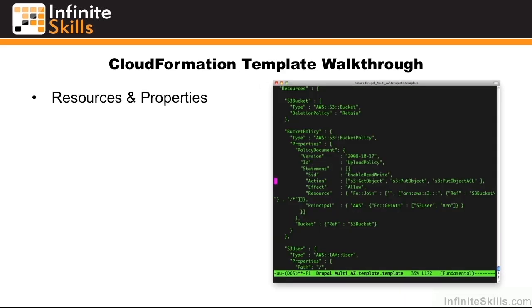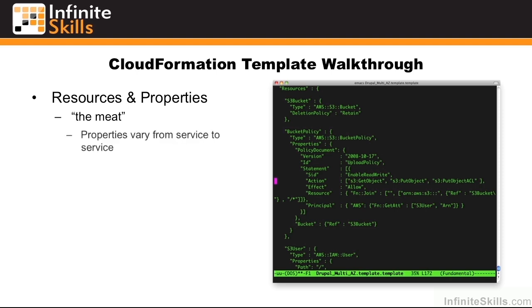Resources specify the actual resources that you'll create. Underneath resources, we also have properties — the properties of the resource themselves. Here you can see that we're creating an S3 bucket, whose properties specify not only the version, but an additional policy statement to control IAM policies. These are essentially the meat, and the properties are going to vary from service to service.